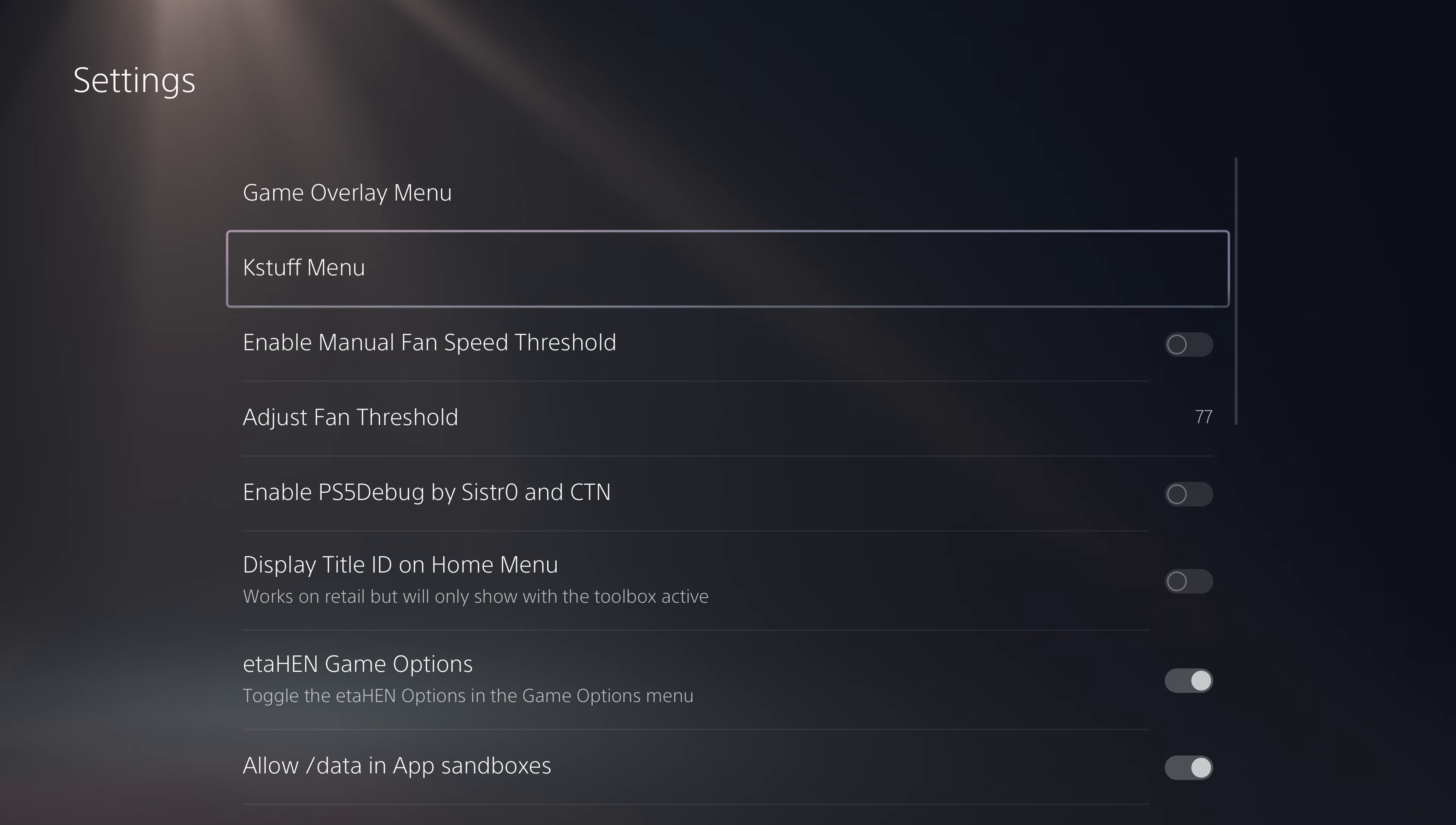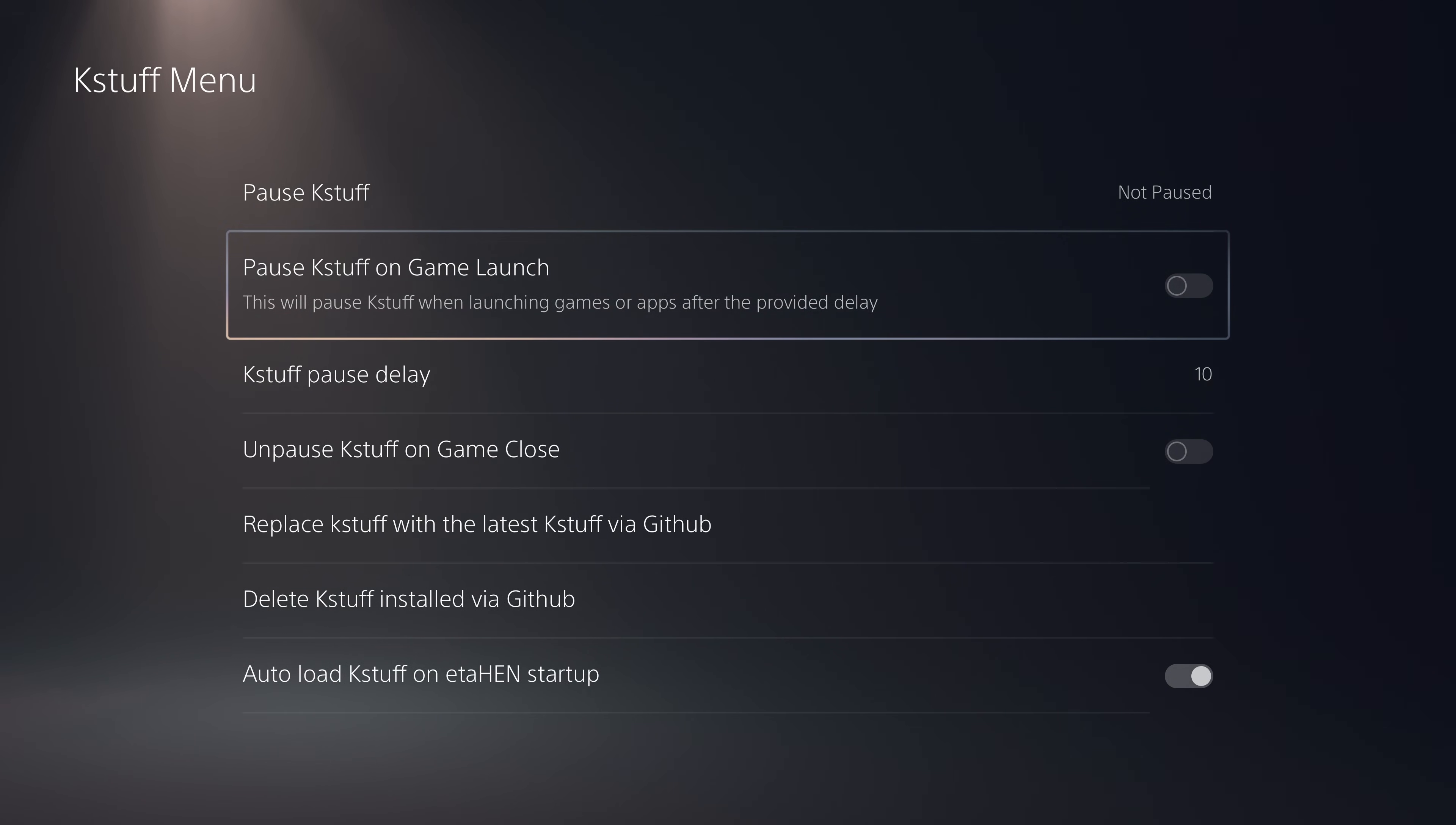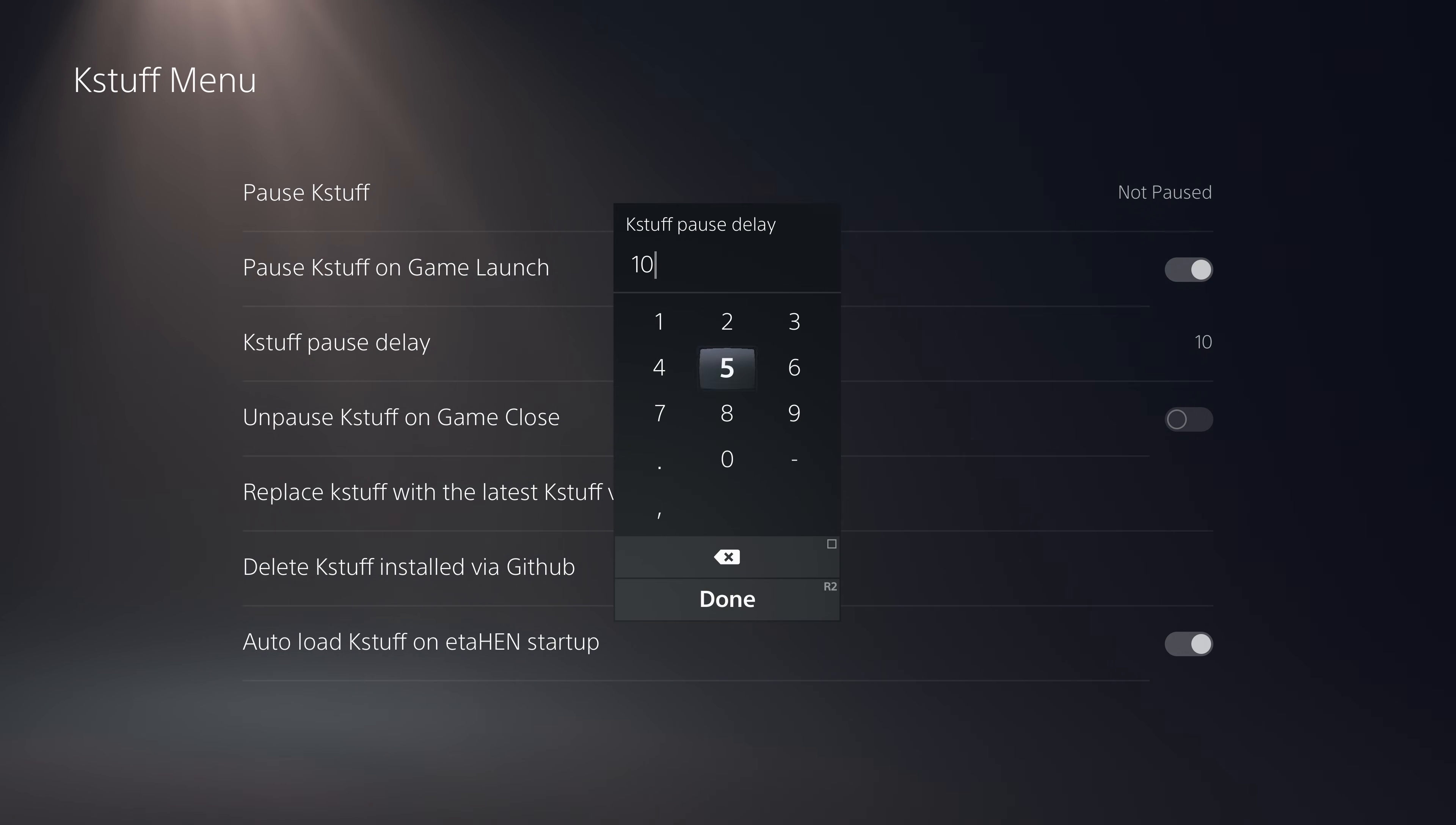Next we have the K-Stuff menu. The K-Stuff menu now has the option to pause K-Stuff on game launch. You can enable this and you can also set a custom K-Stuff pause delay so you can set how many seconds after you launch a game or application do you want it to automatically pause K-Stuff.